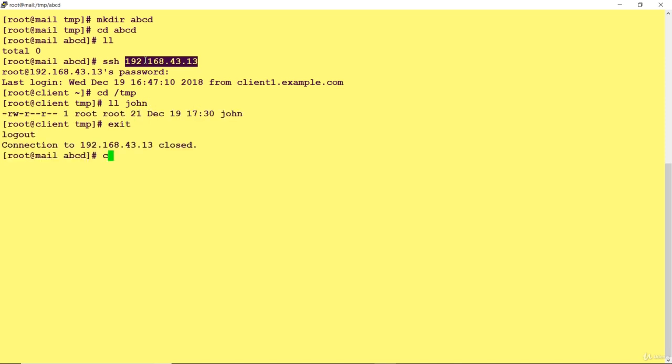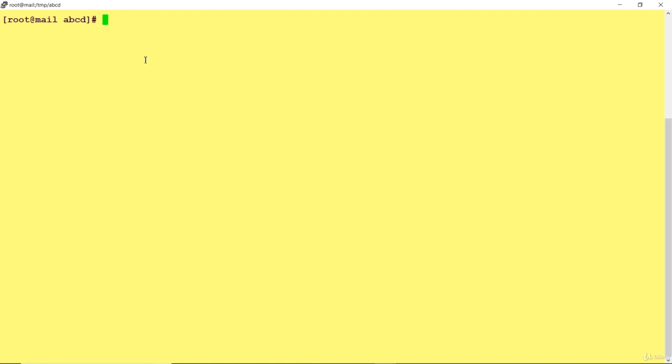I've come back to my mail.example.server and I am in this location. I'm going to copy a file which is placed at my destination server to this location: scp 192.168...